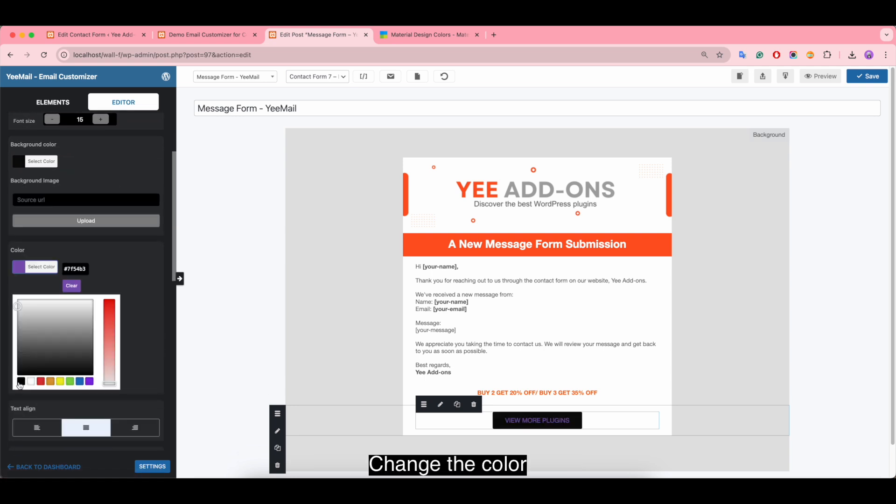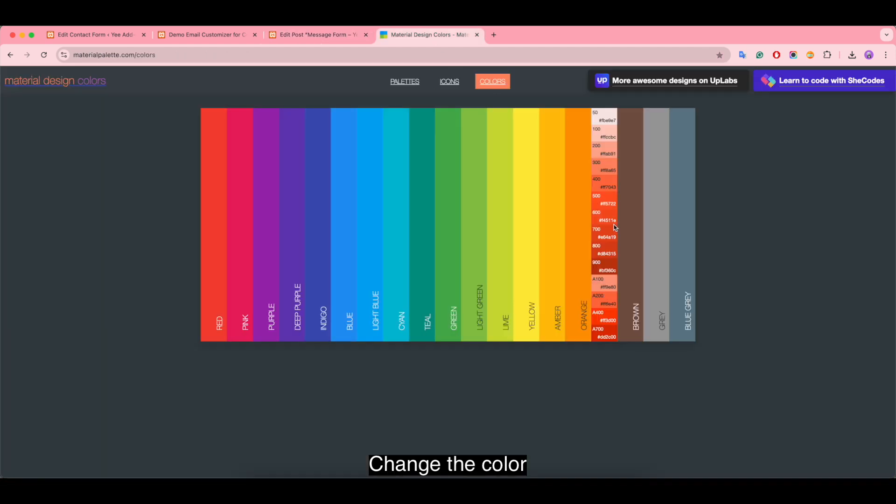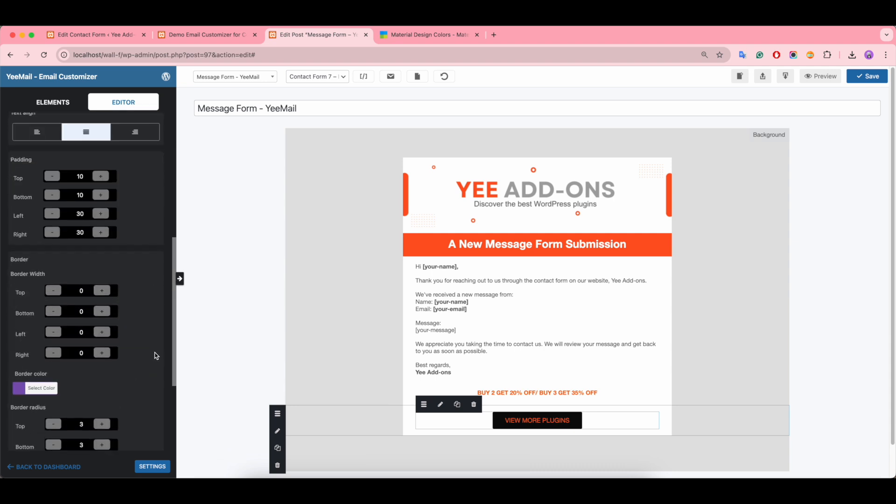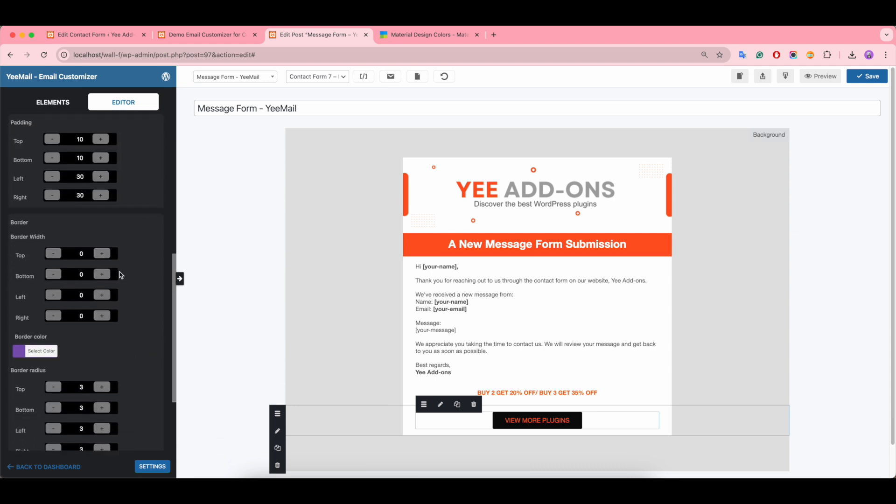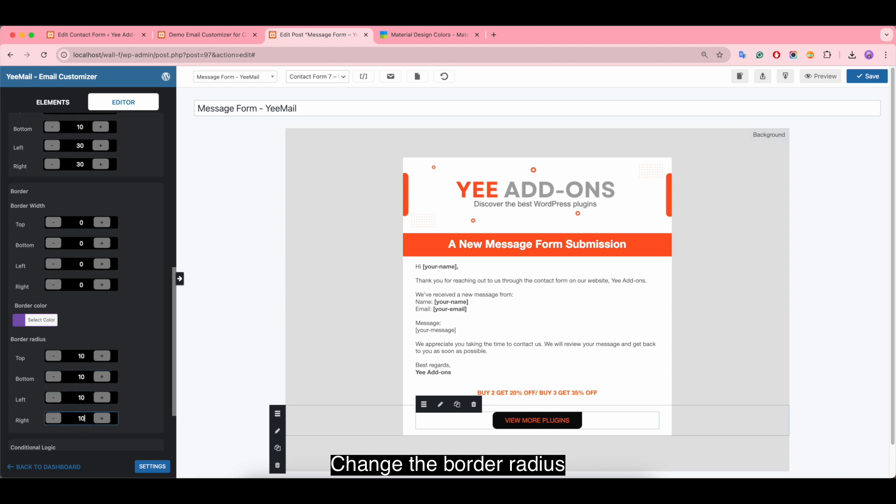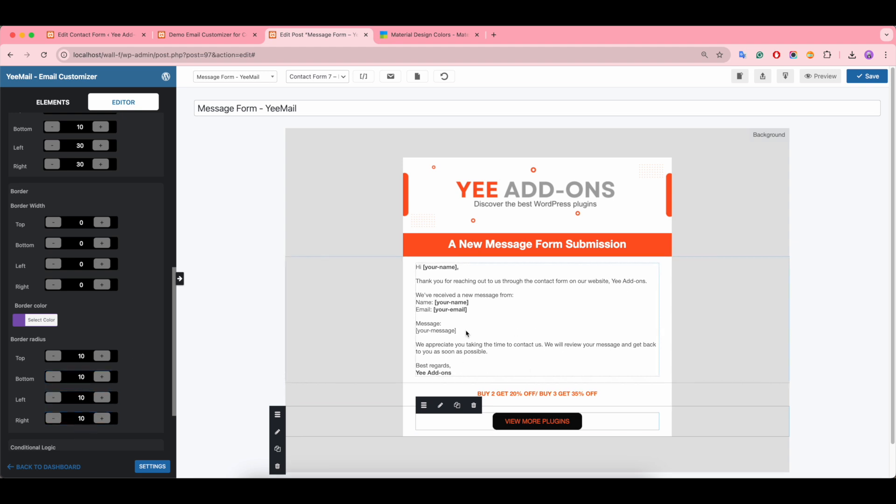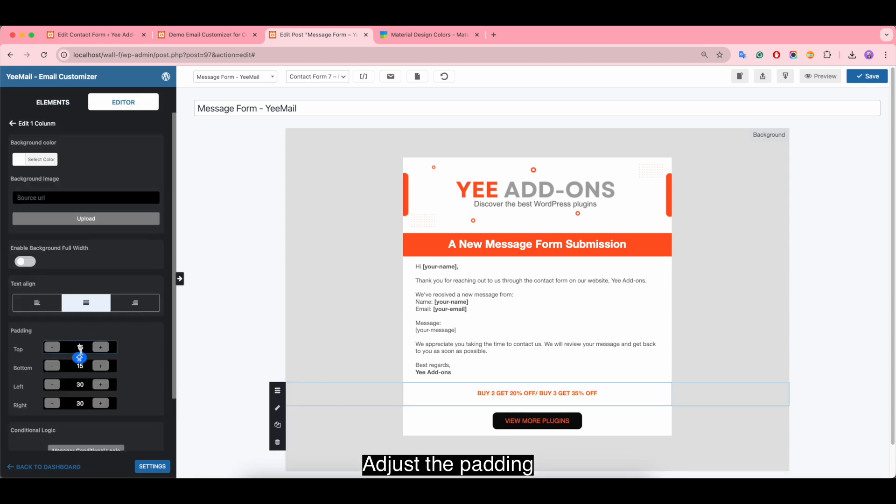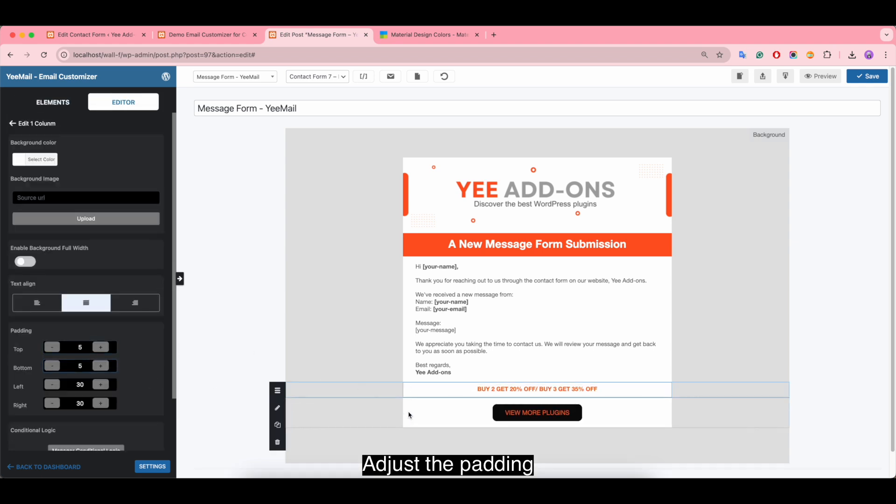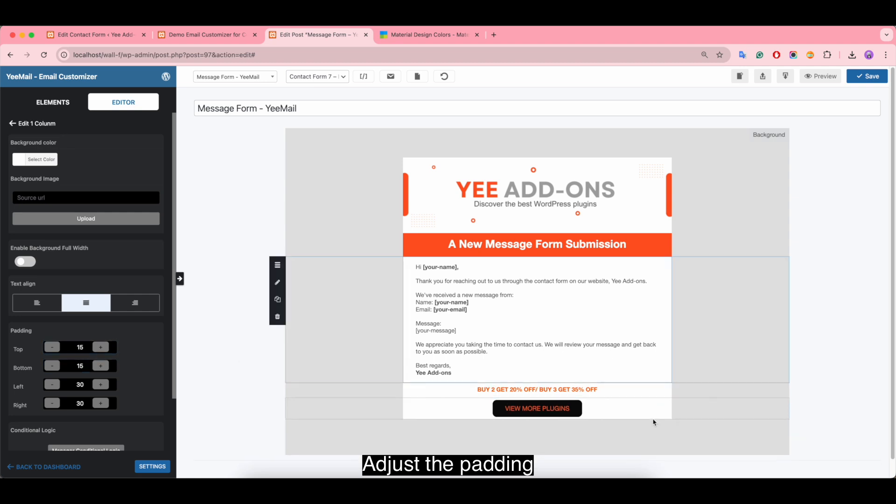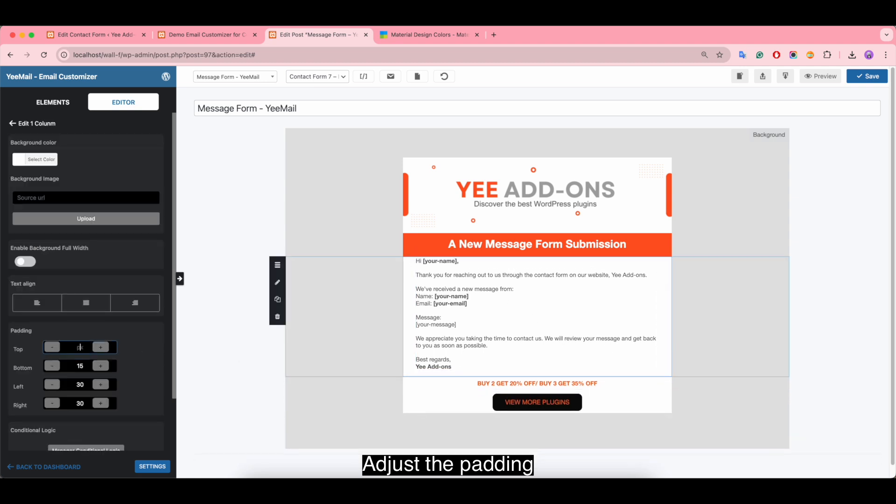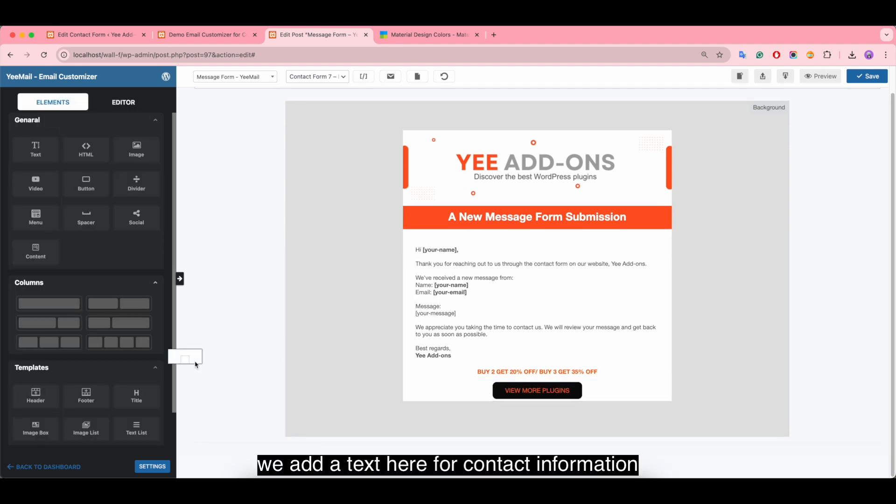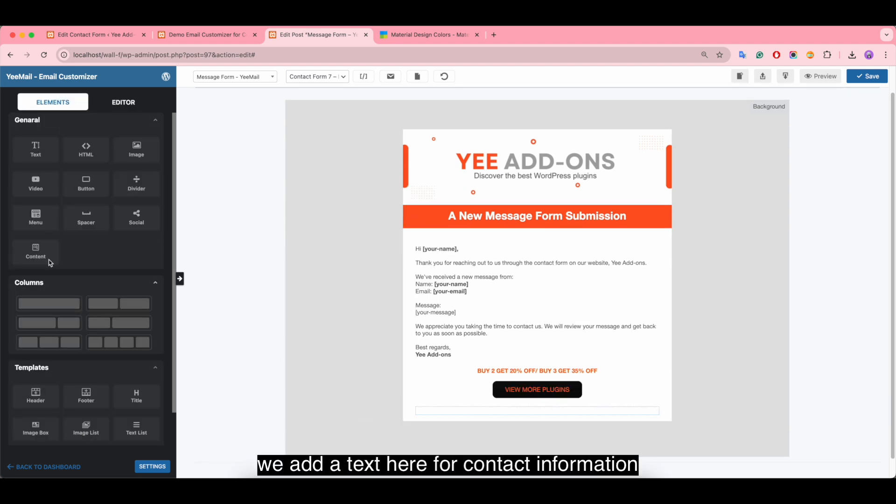Change the color. Change the border radius. Adjust the padding.